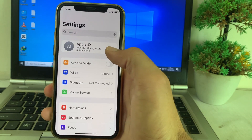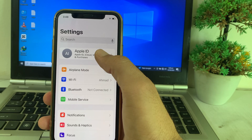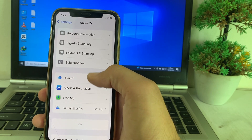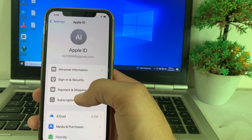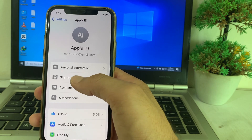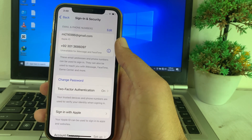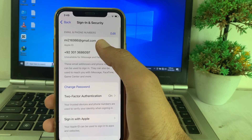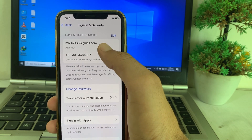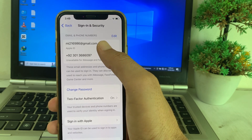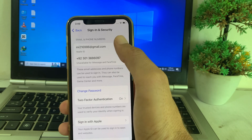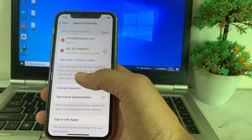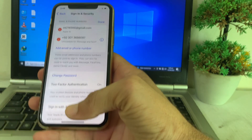After that, again open Settings and tap on your Apple ID profile. Here you will see this interface — tap on Sign In and Security. Make sure that you have entered your email address here. If you haven't, enter your email address and verify it to your Apple ID, then go back.